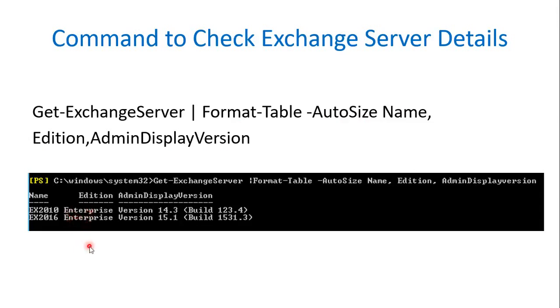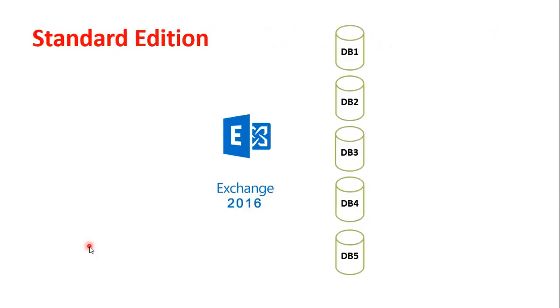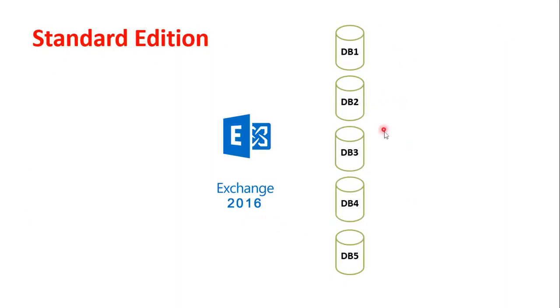Now we are going to look at the actual difference between Standard Edition and Enterprise Edition of Exchange Server. First we are going to look at the details about Standard Edition of Exchange Server. With Exchange Server having Standard Edition, you can mount up to 5 mailbox databases on that Exchange Server.